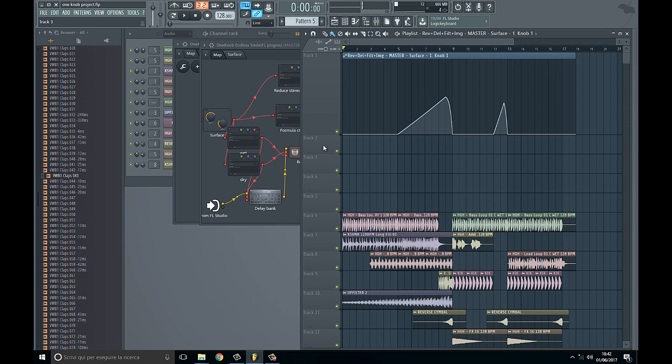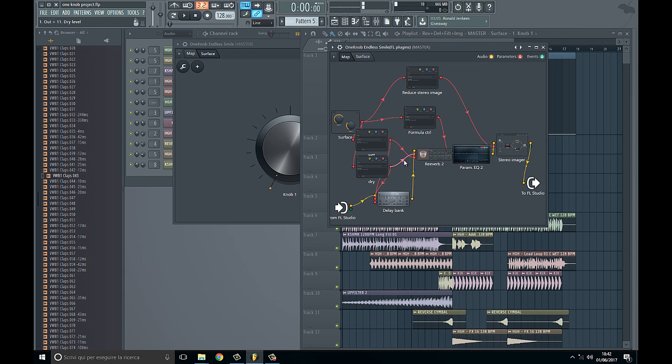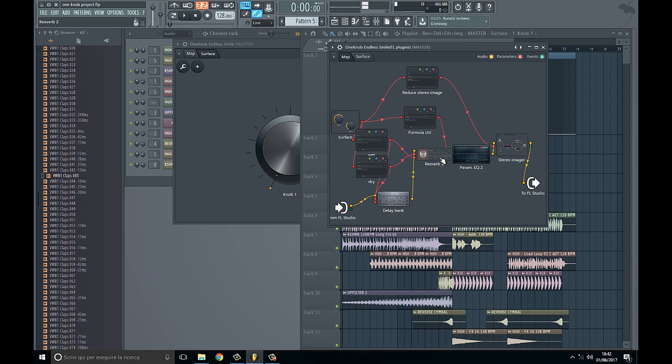The big difference is because delay and reverb from Fruity Loops have both dry and wet knobs, while Waves just has the mix knob which automatically mixes dry and wet.